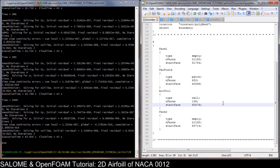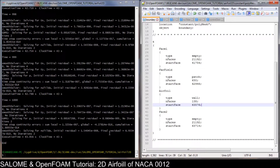Hello everybody, it's me Ali. In this video we will continue our video series of the two-dimensional airfoil problem. This time we will do the post-processing and extract the data of the pressure coefficient on the airfoil.